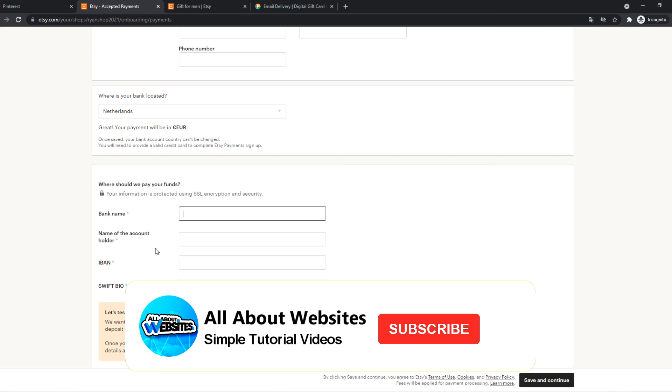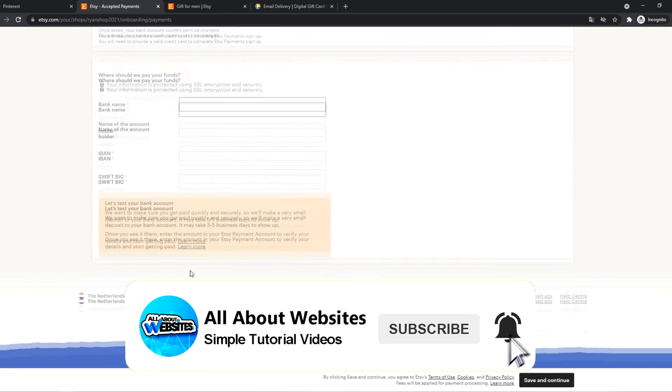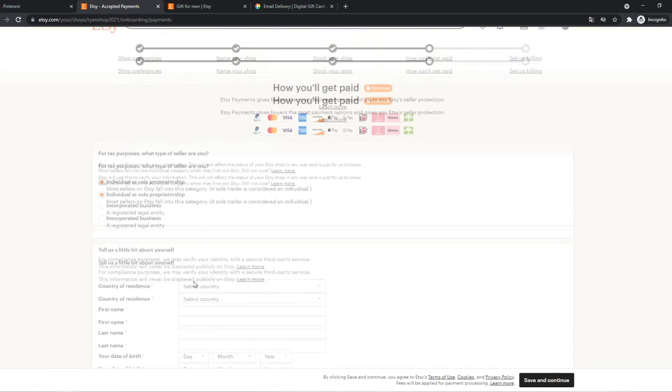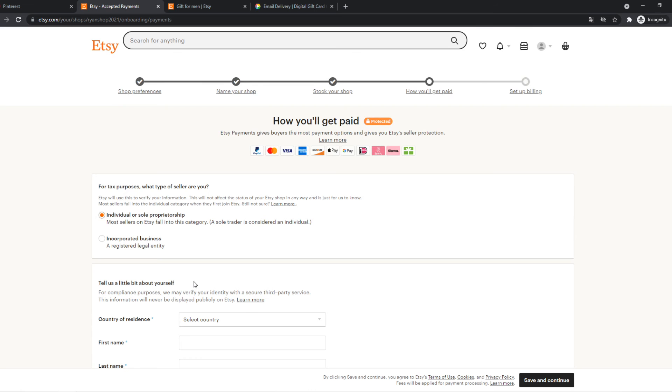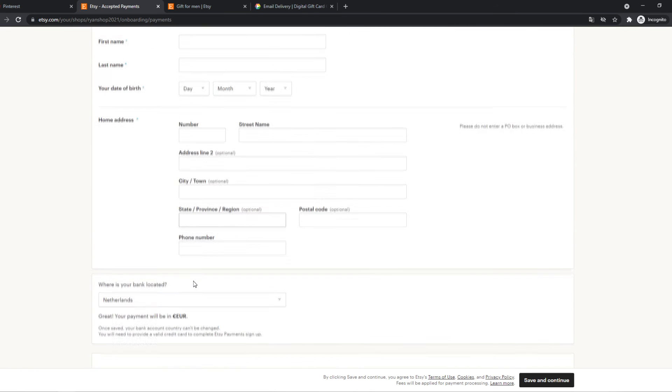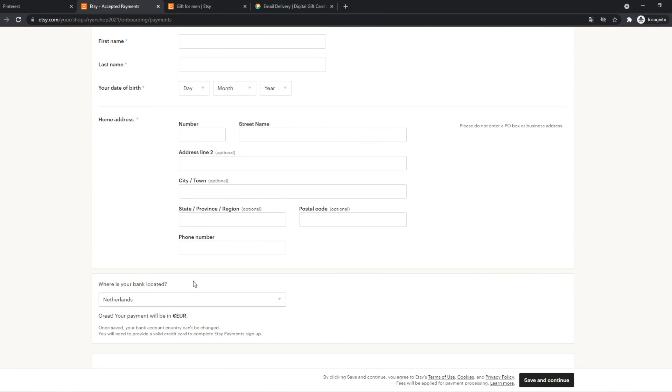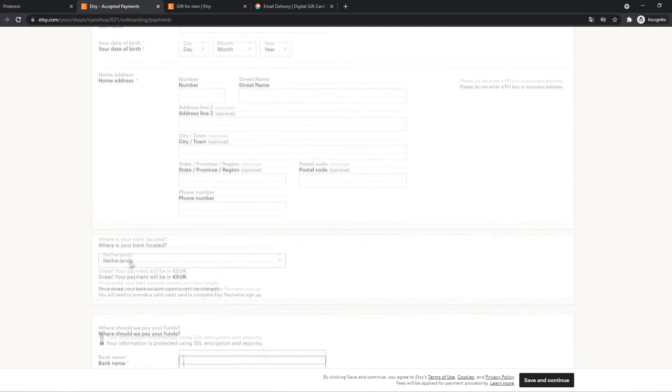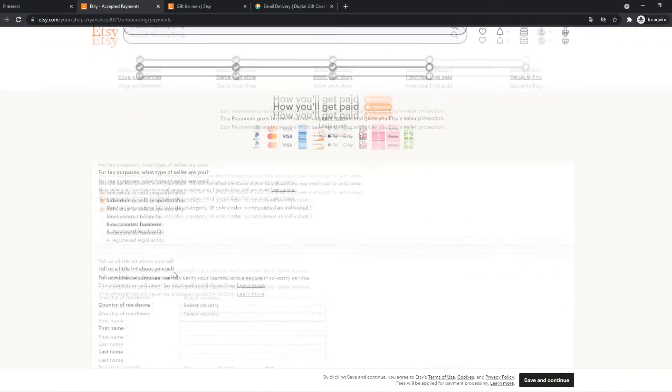If you have to enter the bank name, et cetera, et cetera. It really depends on your country because sometimes they pay out in different payment methods. But in this case, it is my bank account. So you just want to fill in all this information here.